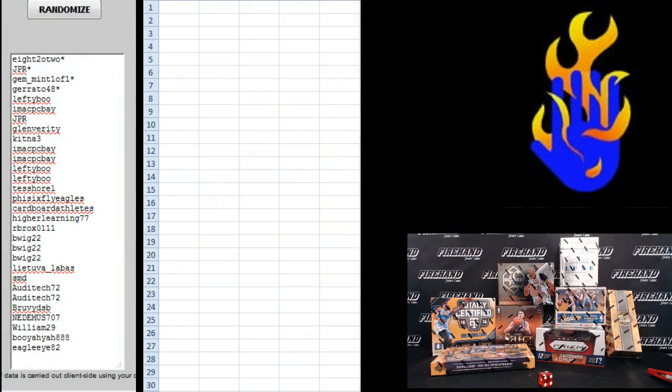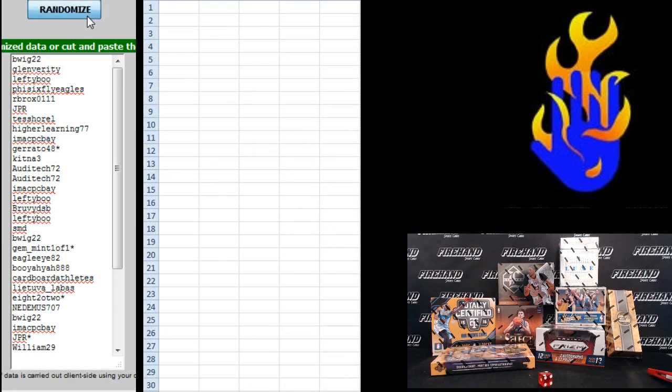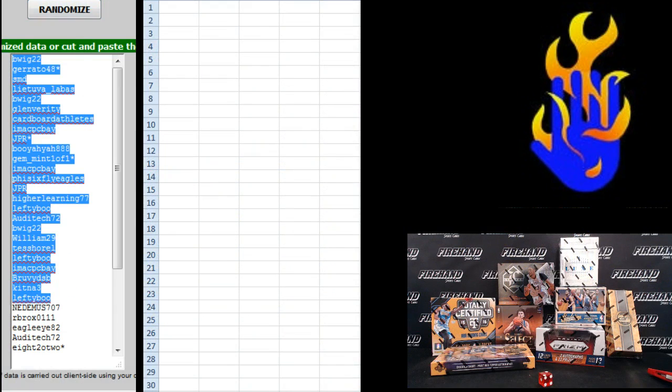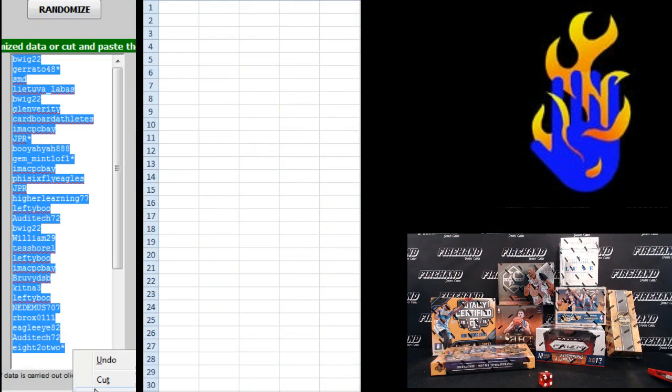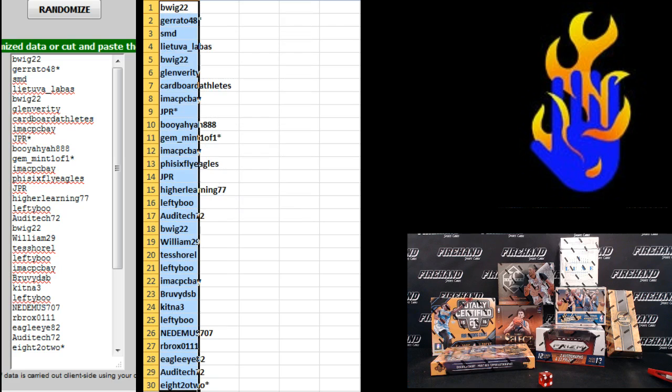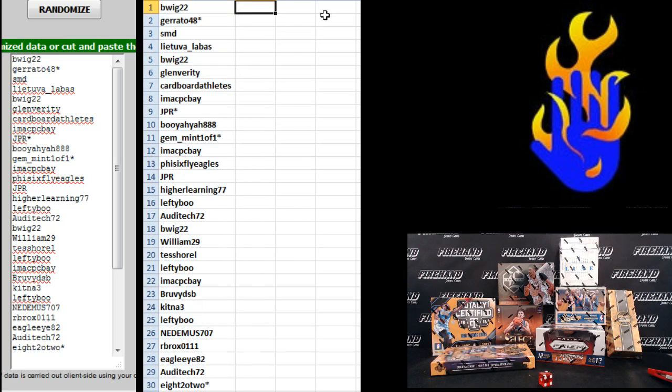822 on the top. Eagle Eye 82 on the bottom. 1, 2. B-Wig up top. 822 to the bottom.